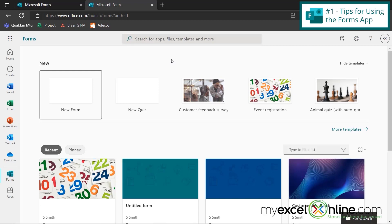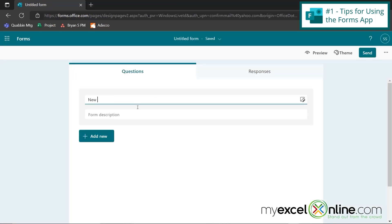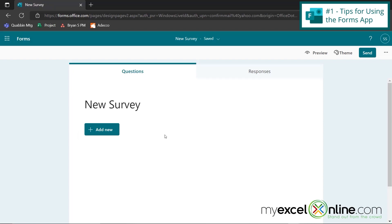Our next category of tips is going to be tips for creating a form or a survey within Microsoft Forms. So to start a new form, I'm going to click the new form option right here, and let's just put new survey.